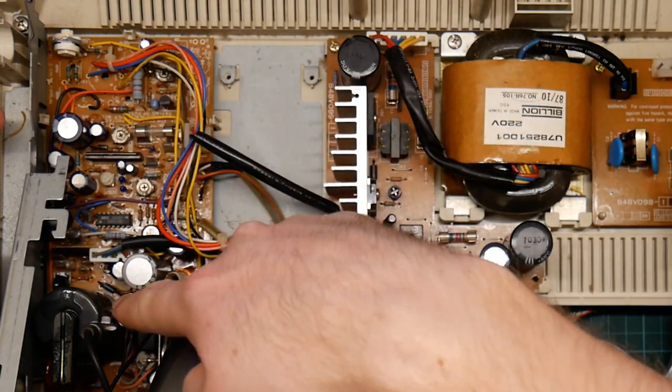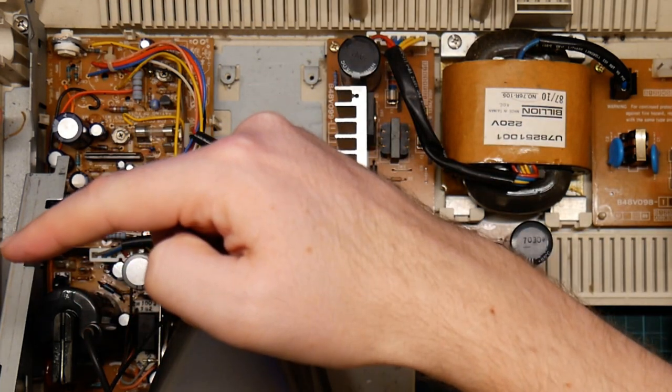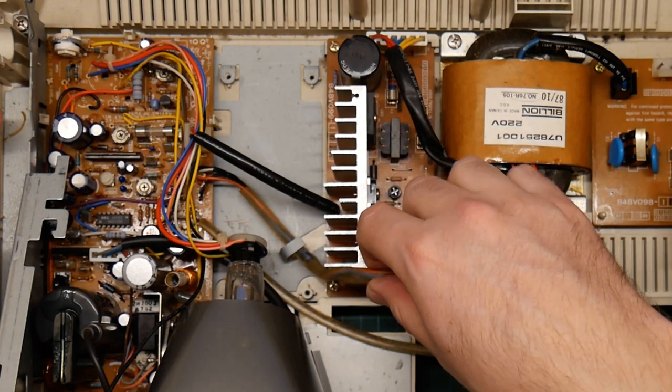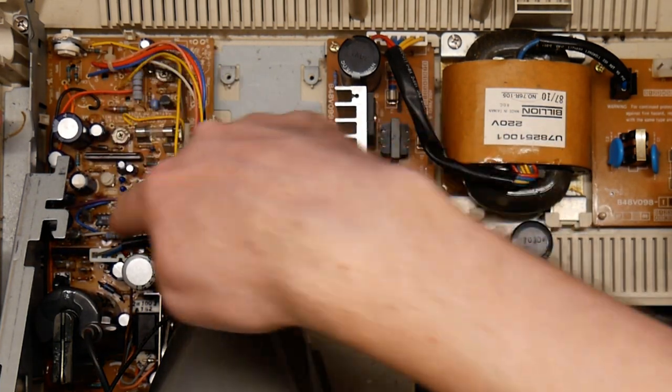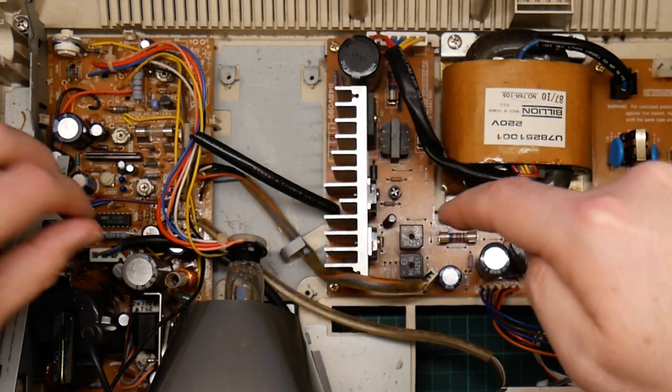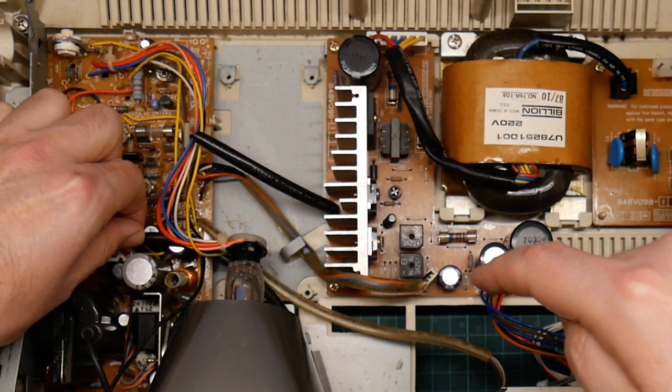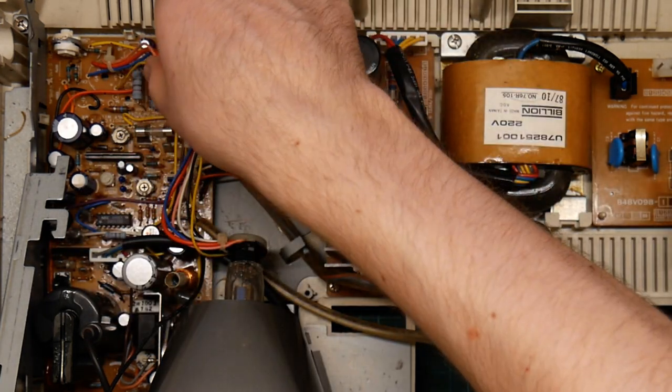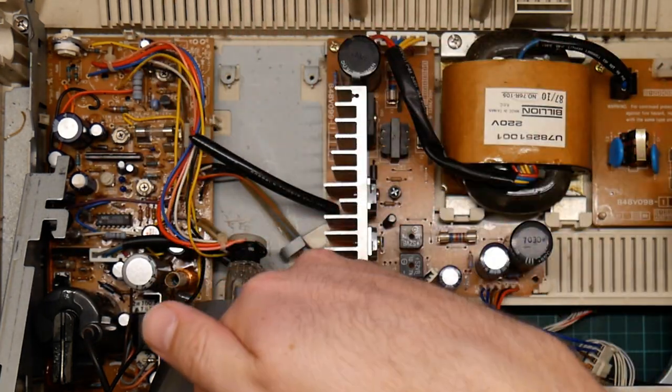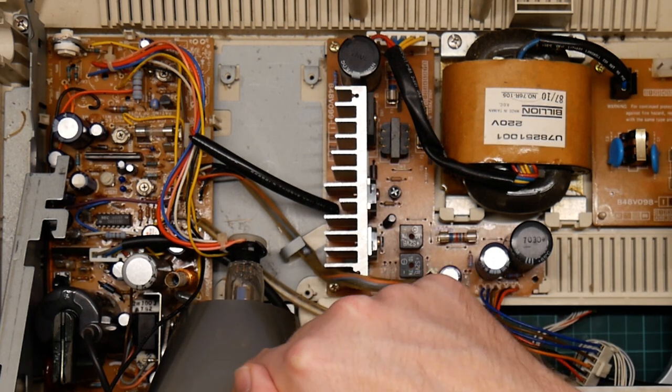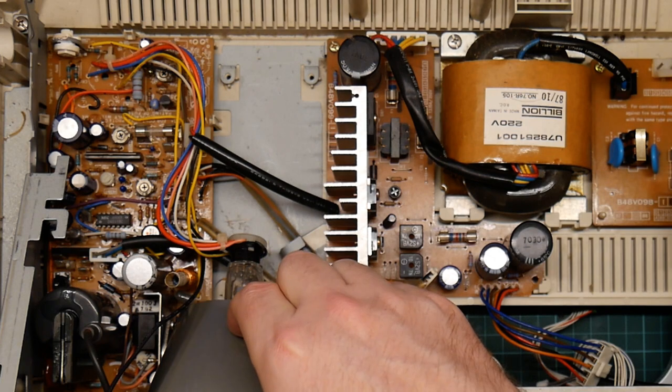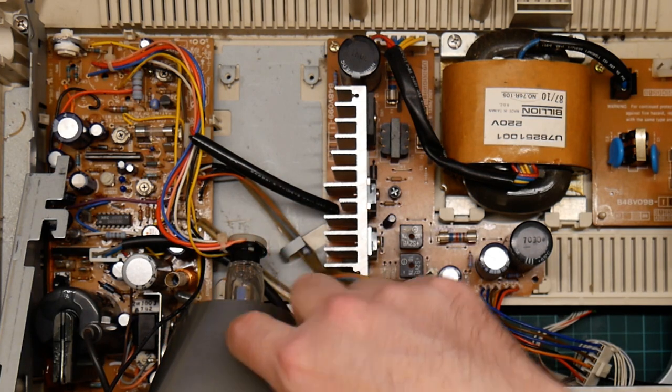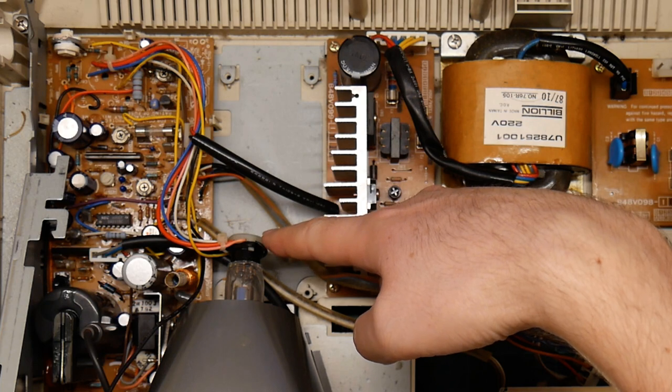It then powers the motherboard via this connector and the monitor via this connector. This is the monitor's analog board, and I am really not an expert on these things, but it looks pretty normal. We've got the high voltage flyback transformer here.